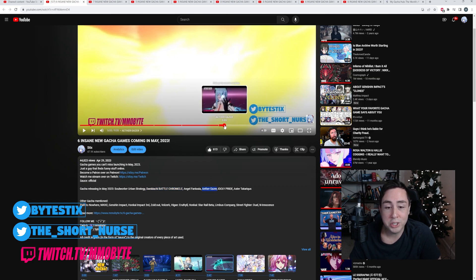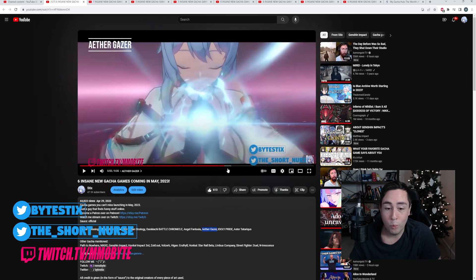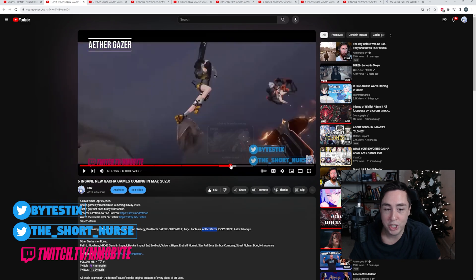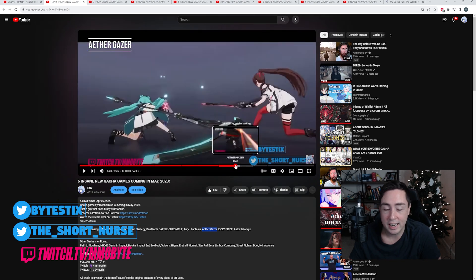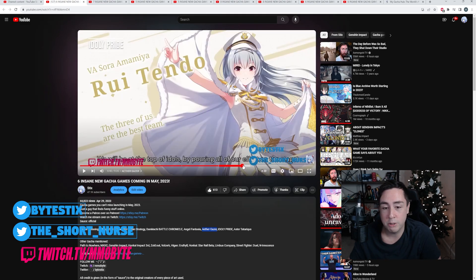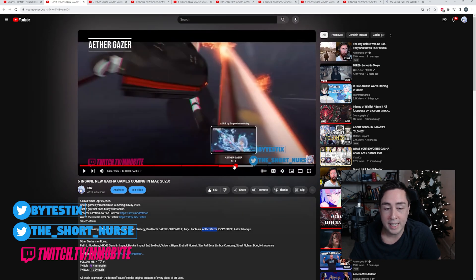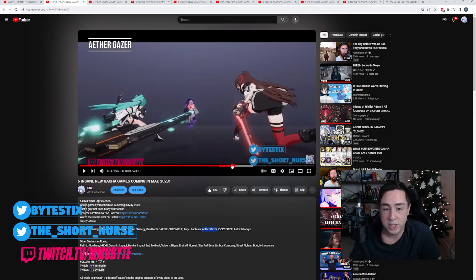Aethergazer. Aethergazer was, is, not was, is such a good game. Very high quality action game. Very high quality characters.